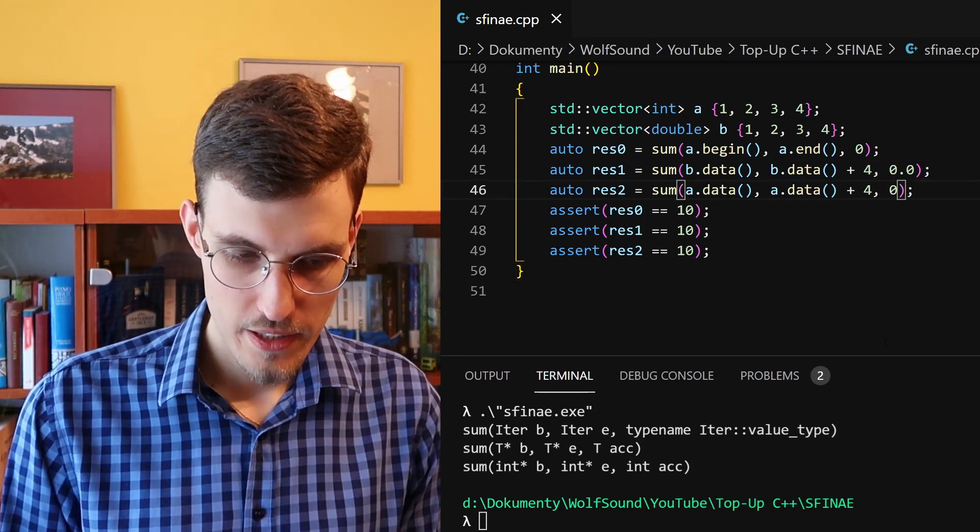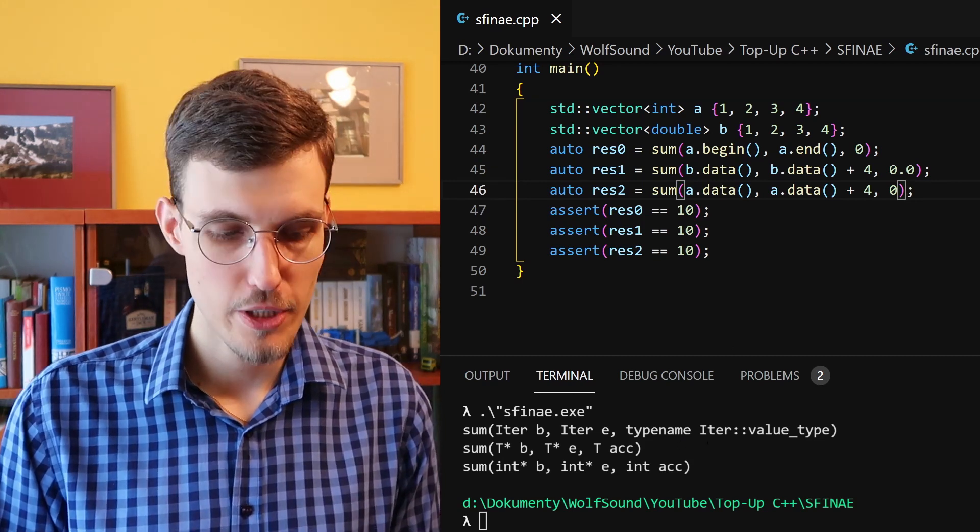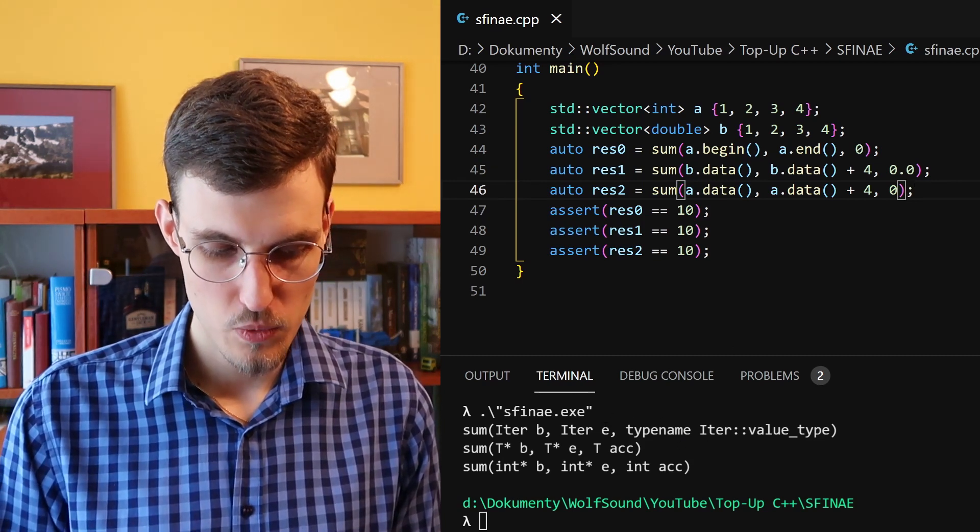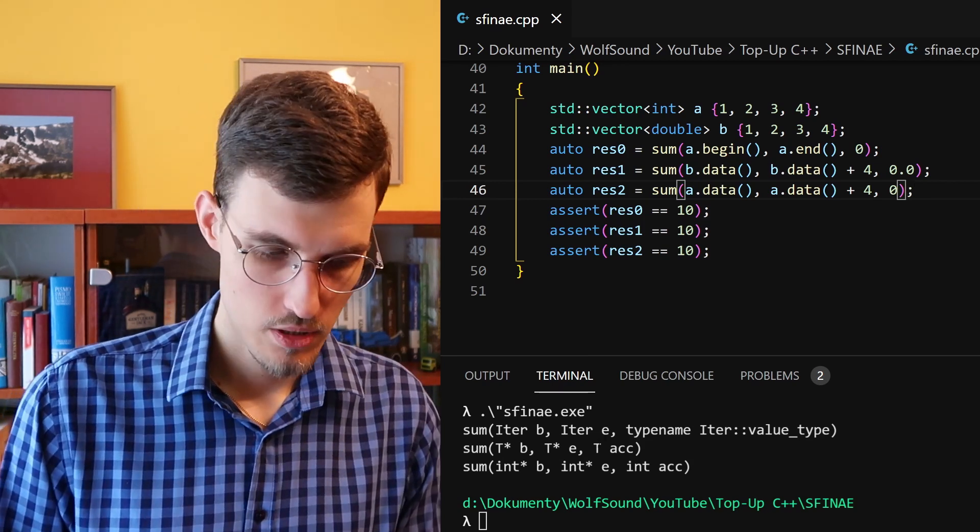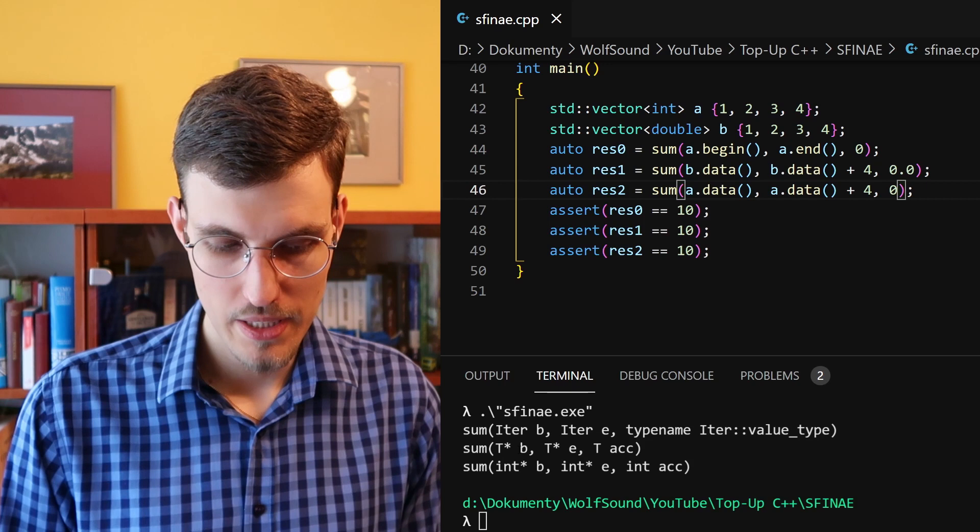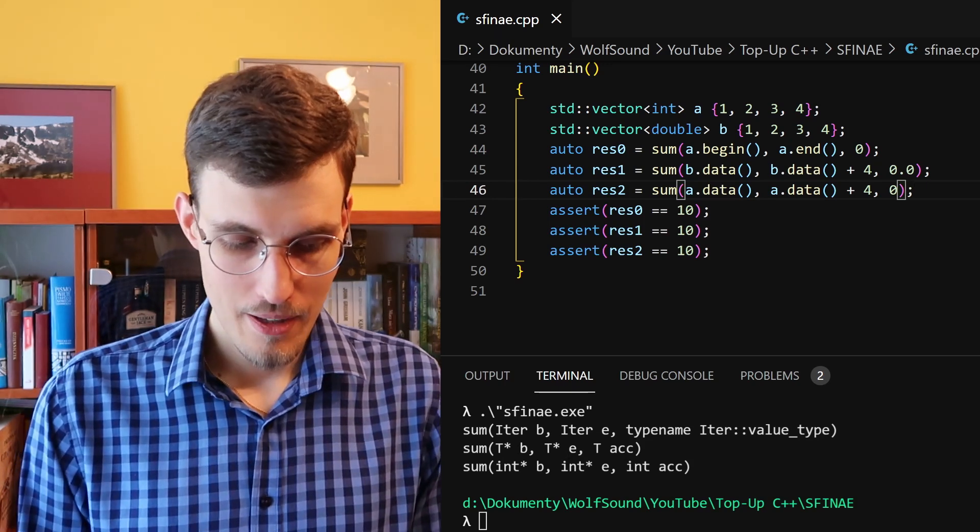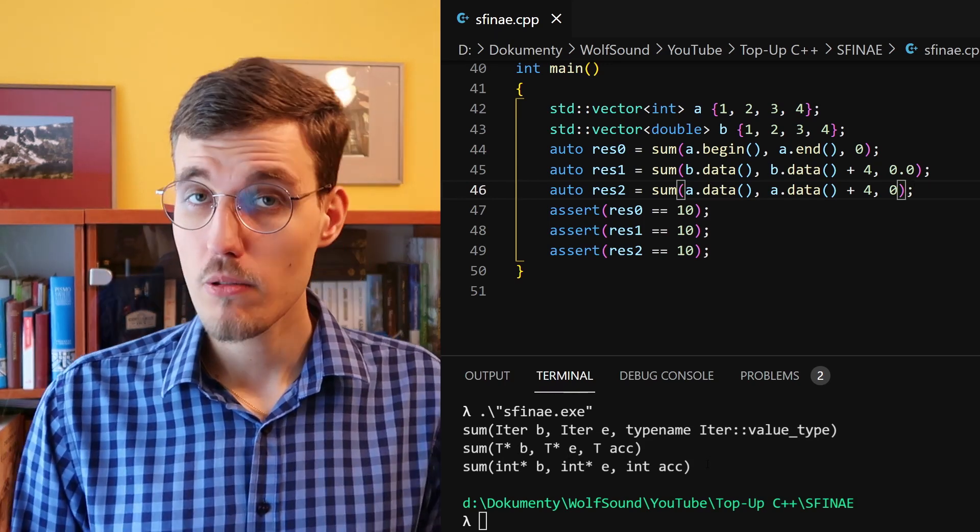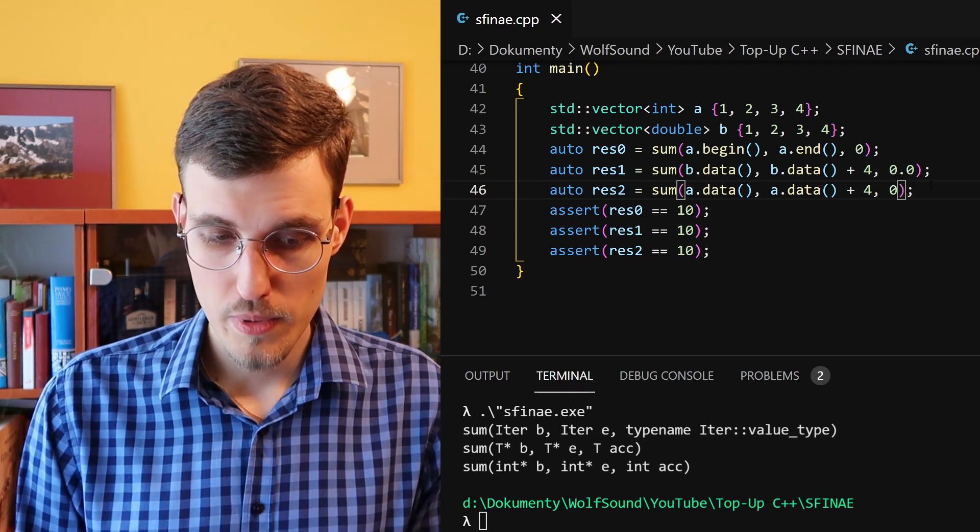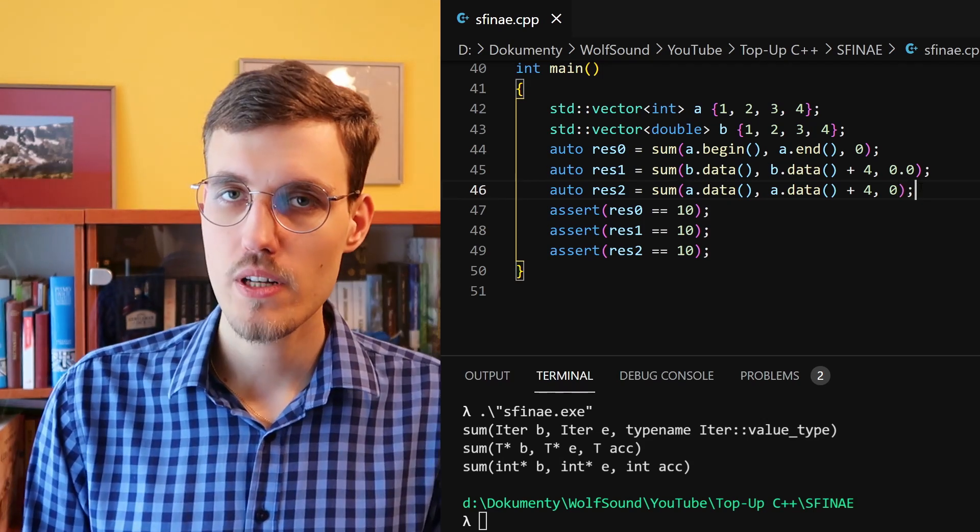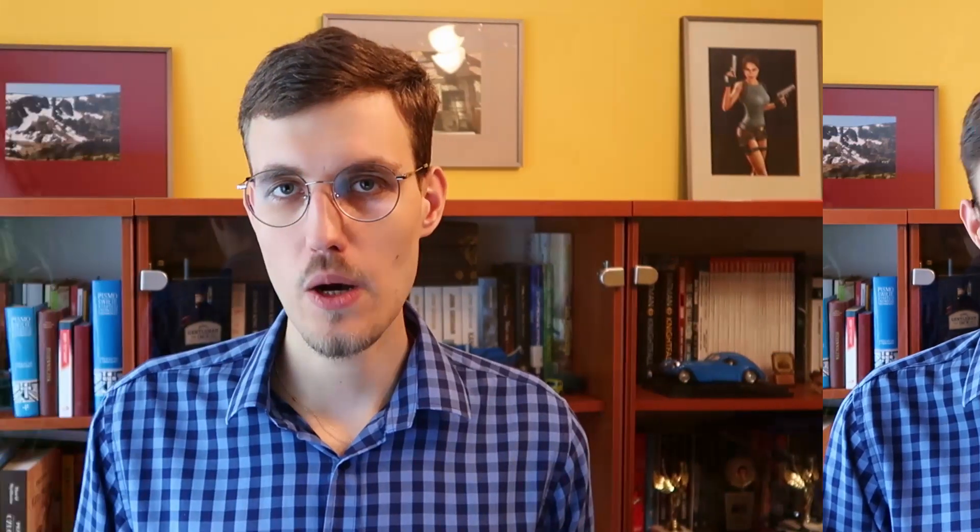Finally, we have our call which failed only once. It failed for this version of the function template with two iterators. It succeeded for the function template that takes pointer to a memory block, but then again there was a regular function which could be called with this signature, and the regular function is always preferred.